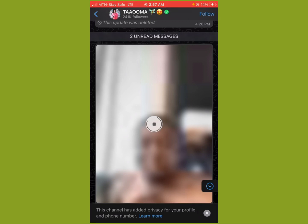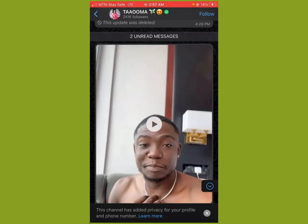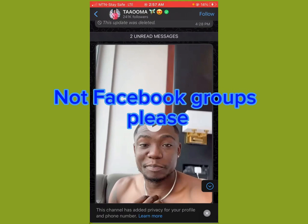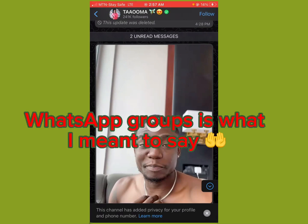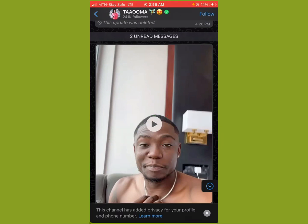Regarding privacy, it says this channel has added privacy for your profile and phone, meaning other followers on this channel cannot see your phone number. It's not like Facebook groups where when you add people everybody can see each other's phone numbers and people send you annoying messages. With WhatsApp Channels, nobody gets to see each other's phone numbers.